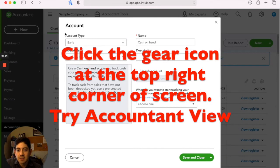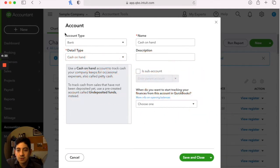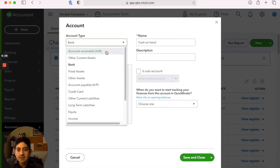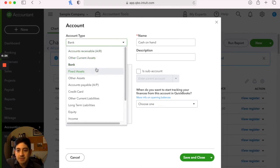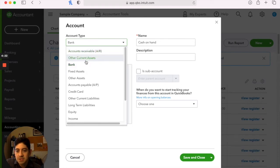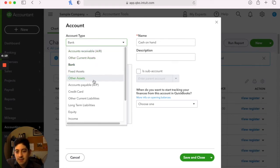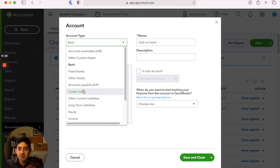The first thing to look at is the account type. As you look at the dropdowns, you've got a bunch of different types of accounts. You've got accounts receivable, other current assets, bank, fixed assets, accounts payable, so on and so forth. You can see all these.